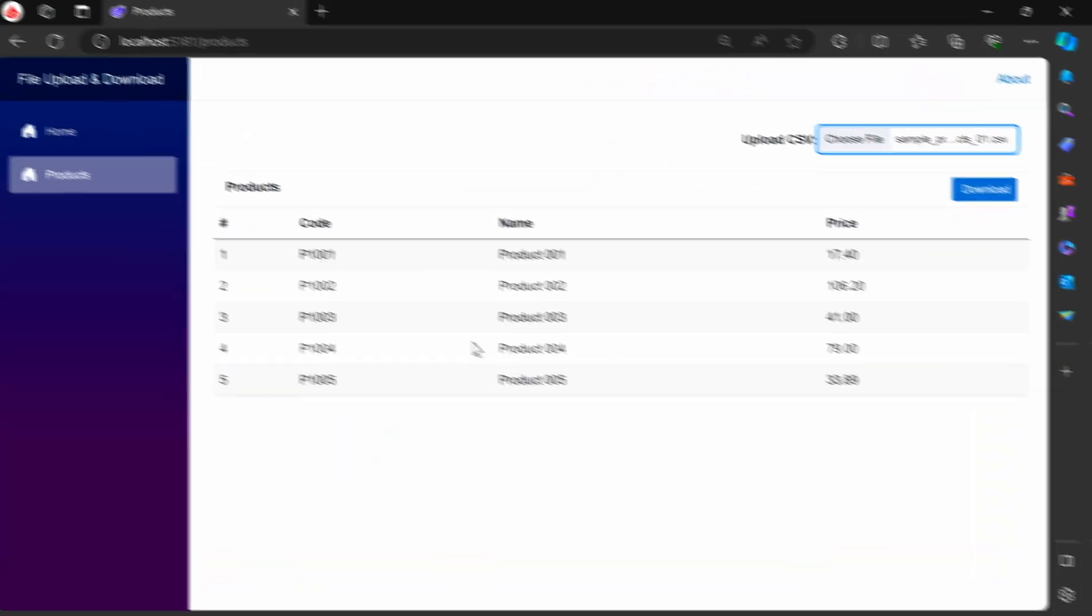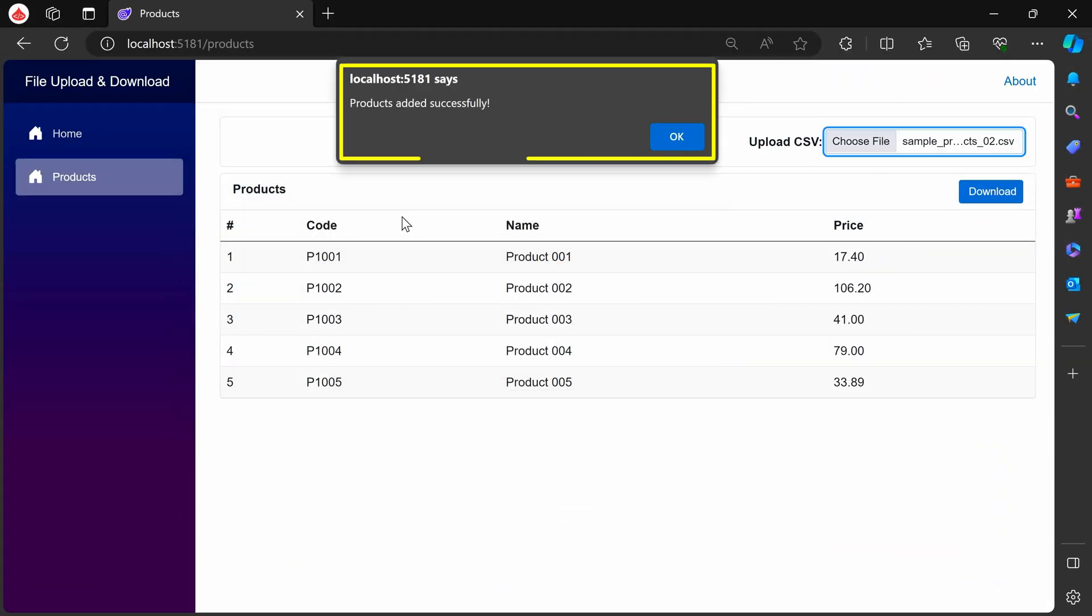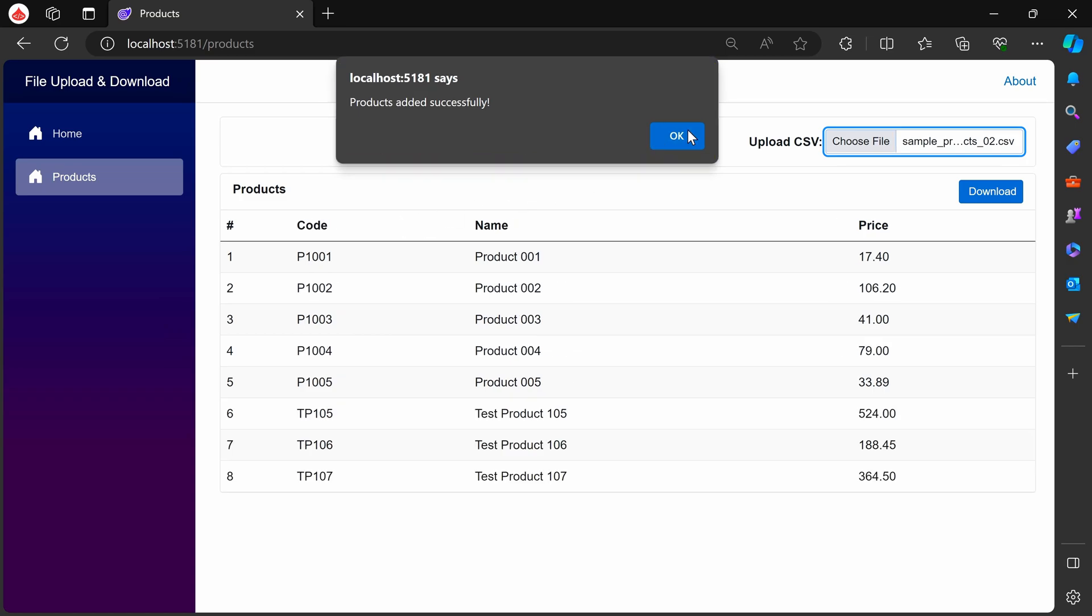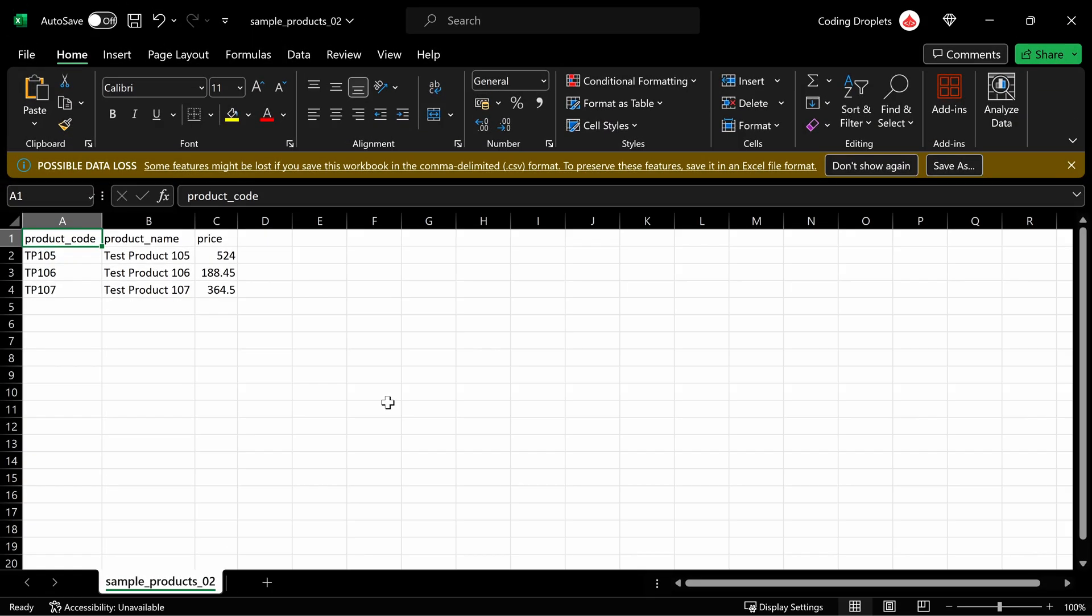Now, let's proceed to upload the second file. Once again, we received a successful alert message and the products are added to the table. These are the three records we have uploaded now.